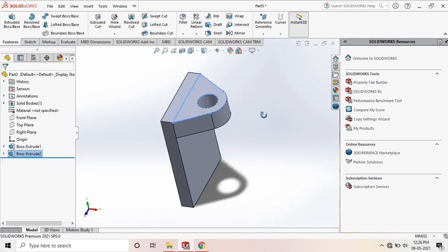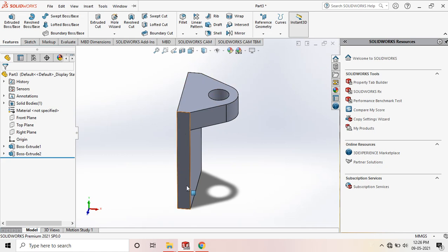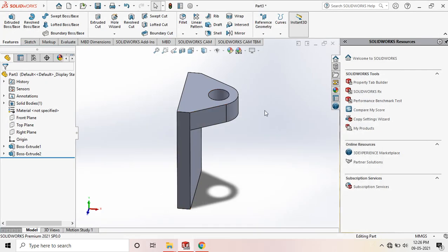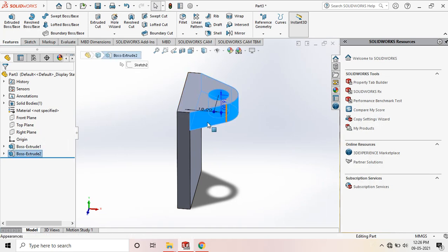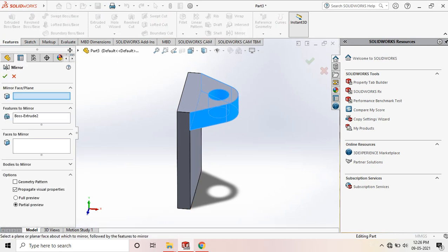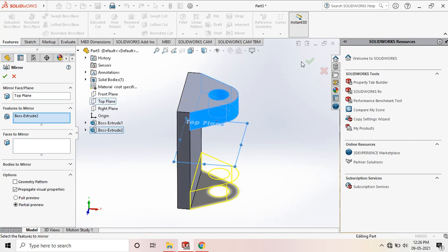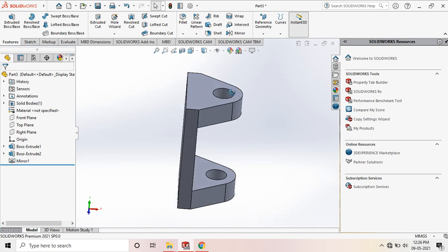Next, draw the same portion at the bottom. The same 16mm extrusion is required there. Instead of redrawing the entire section, we can mirror it. Select this section and mirror it to the bottom based on the center plane — the top plane is at the middle. Select that plane and click OK.